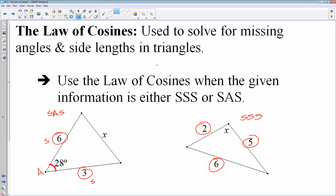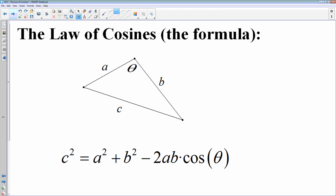The law of sines will not work for these problems, so that's why we have to have a law of cosines. Unfortunately, the law of cosines is not as clean and easy as the law of sines. Here is how you do the law of cosines — because you have all three side lengths and one of the three angles, this is your formula: C squared equals A squared plus B squared.